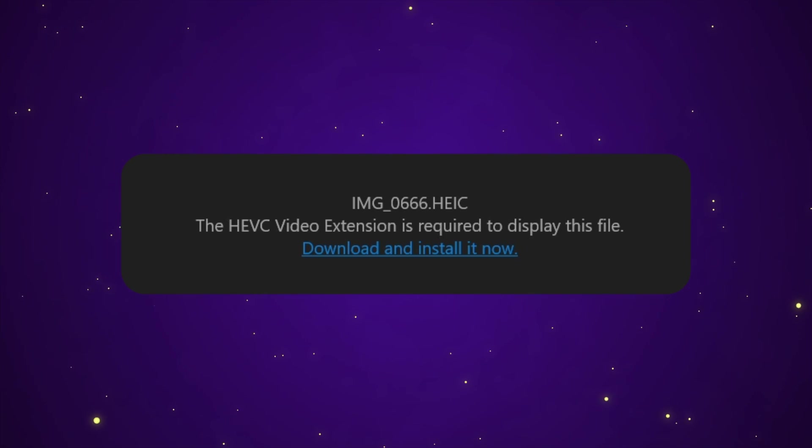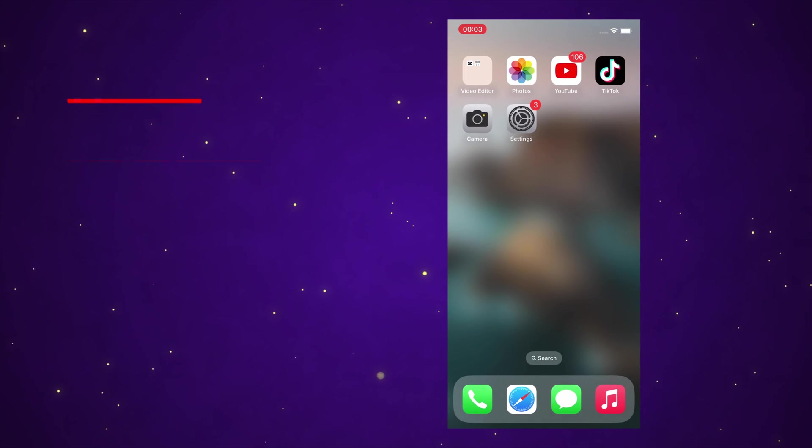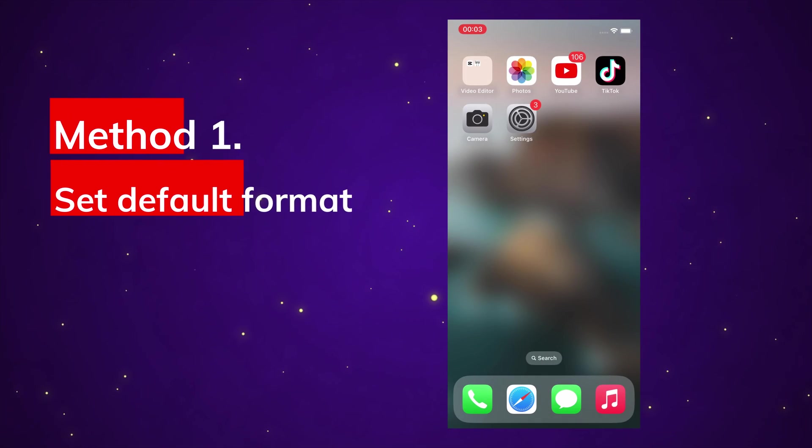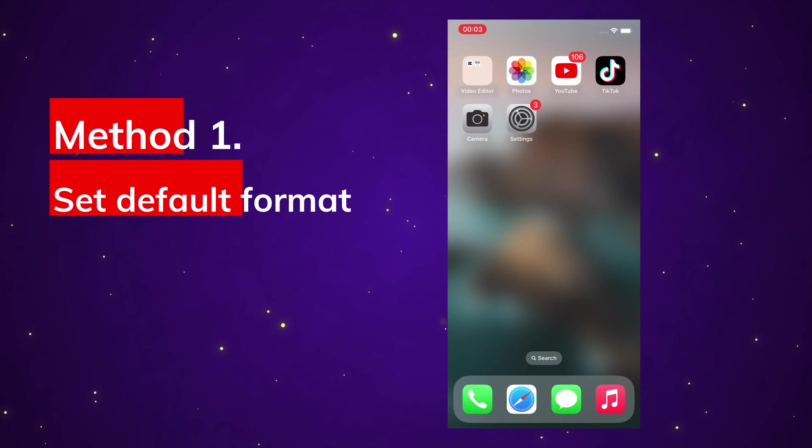No worries, here are three ways to fix that. Method one: Set default format. You can choose the format directly on iPhone.